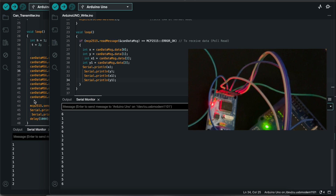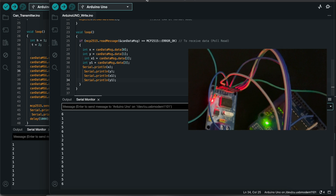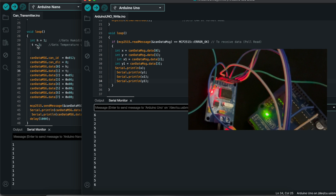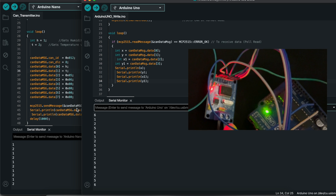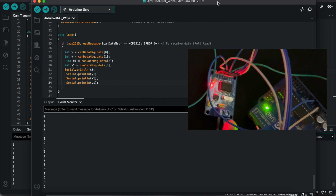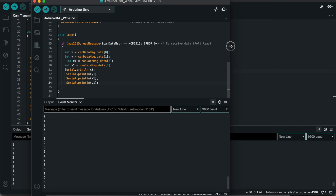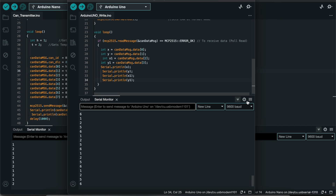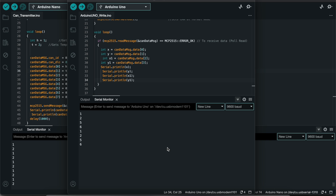Now we are able to see the data which is coming: 1, 2, 5, 6 — all those data are coming. How 1, 2, 5, 6? Because index 0 is 1, index 2 is 5, index 1 is 2, index 3 is 6. That is how the data is coming. The master is sending the data and the receiver side is receiving it, so the communication is set up.